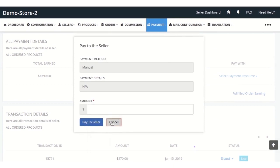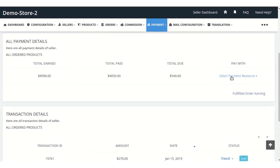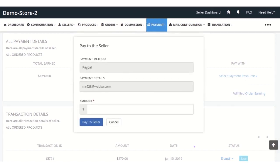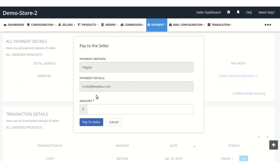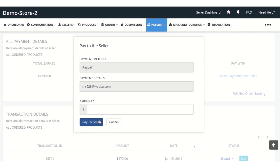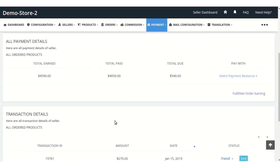Second, we have the PayPal option. Because that particular seller has selected PayPal, from here the admin needs to enter the PayPal amount, or the amount he wants the sellers to get, and then click on the pay to seller button.